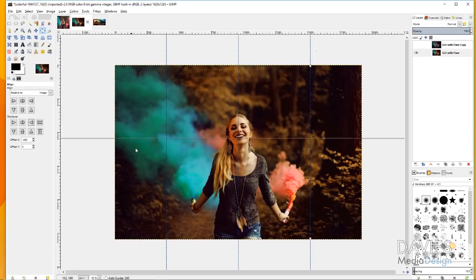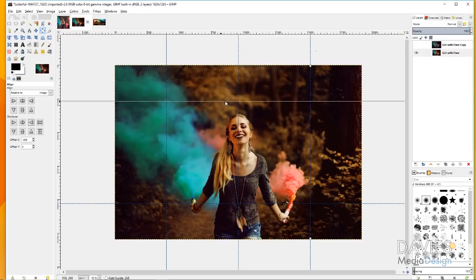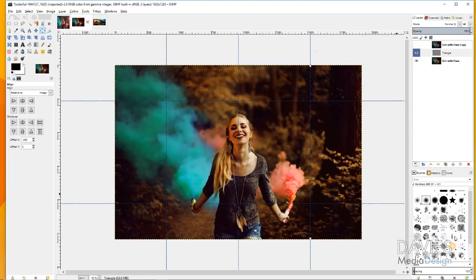Now draw a horizontal guide and eyeball it right above the hand holding the teal smoke flare. Then click and drag one last guide and place it a little above her head. Now create a new layer, name it 'triangle,' assign a purple color tag, set the fill to transparency, and click OK. Drag it to the top of the layers panel.